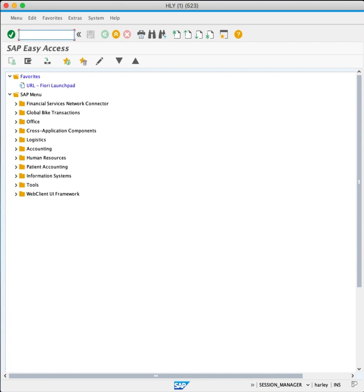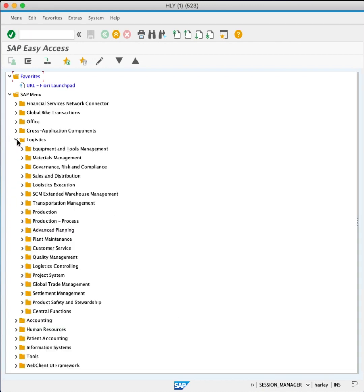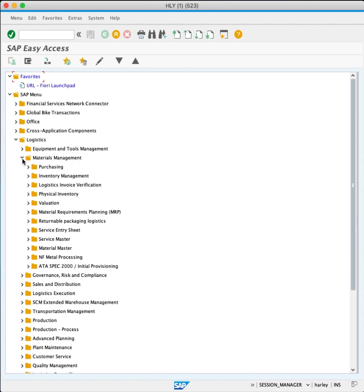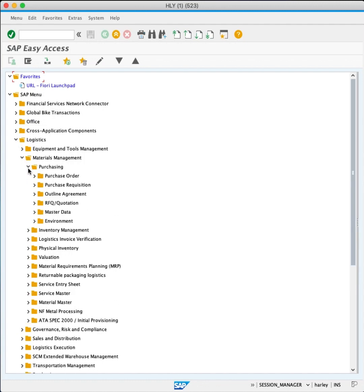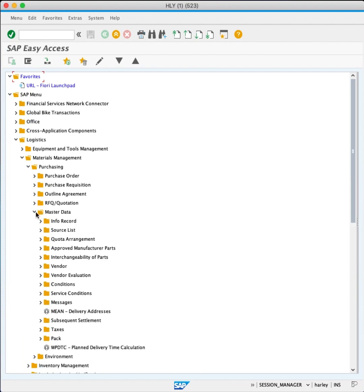We navigate from the SAP menu tree. Click Logistics, Materials Management, Purchasing, Master Data, Vendor, Central.